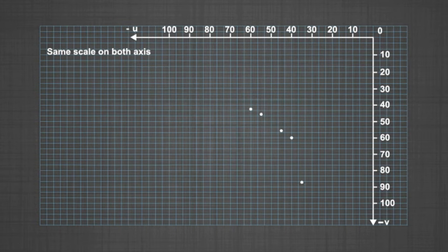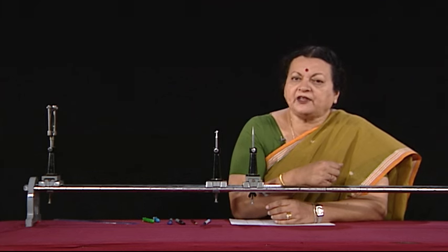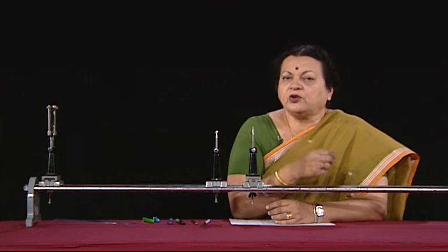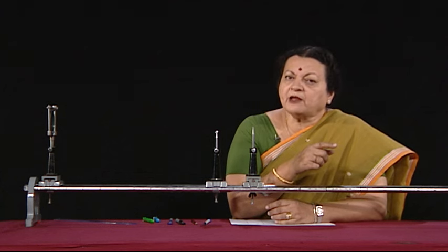Both axes should have the same scale. This allows you to directly read from the graph the location where u and v are equal — that position is 2f, the center of curvature. Halving that value from the graph gives you the focal length directly.